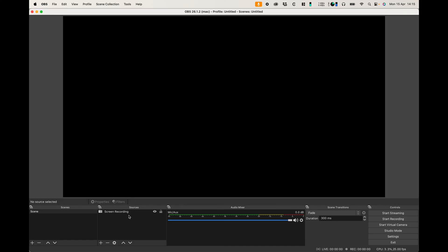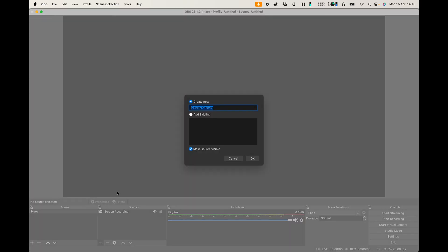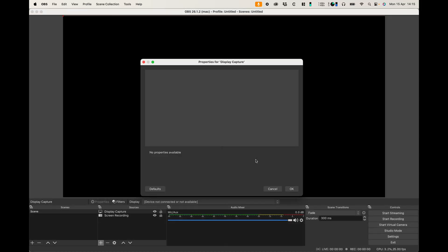So the way to set up screen recording on your OBS system is you need to add a source and the way to do that you click the plus button over here and you select display capture. Now you can rename that to whatever you want. I'll just keep it standard display capture and press ok.